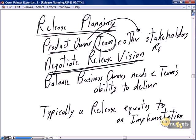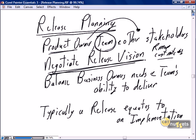As the product owner takes the roadmap and develops the release strategy, there may be input from organizational stakeholders because there will be a requirement to negotiate the release vision. For example, the roadmap said customer maintenance is number one, but after talking to the CIO, inventory management, financial control officers, and the audit department, we realize we're currently failing some financial audits.